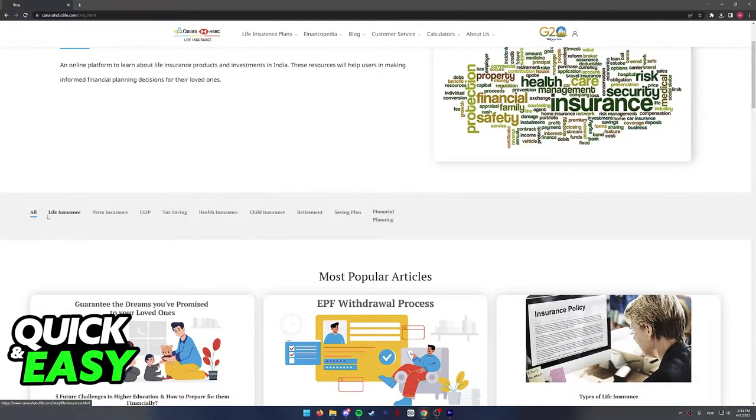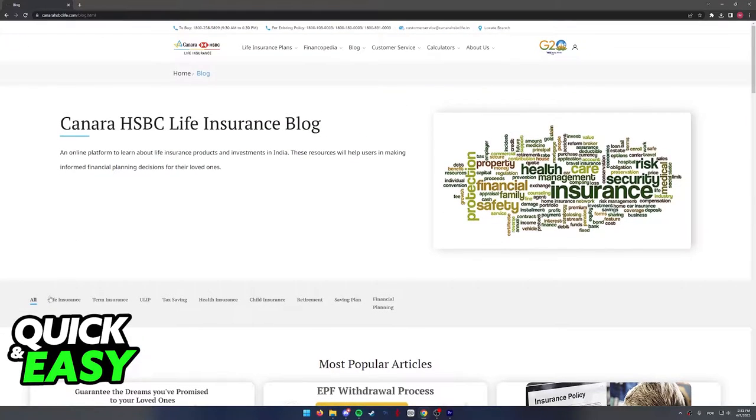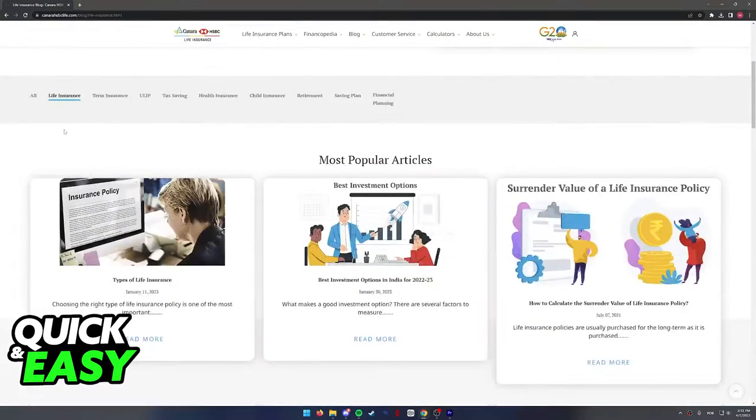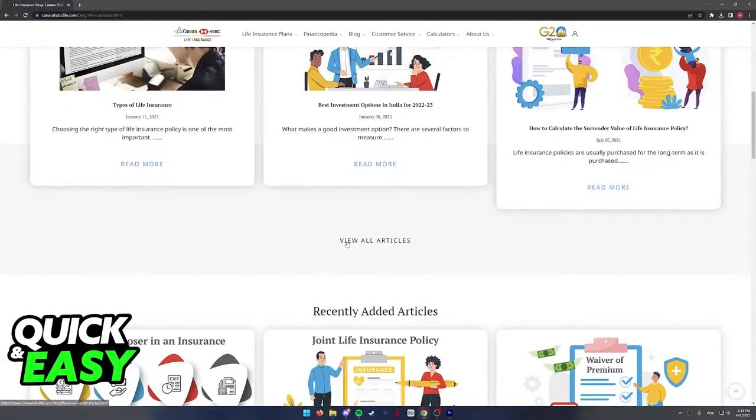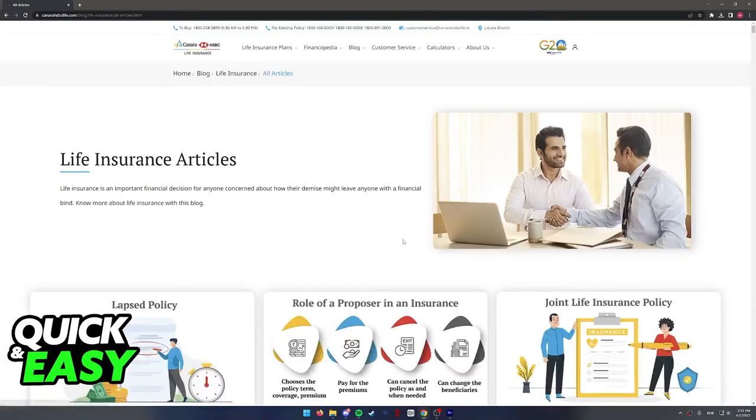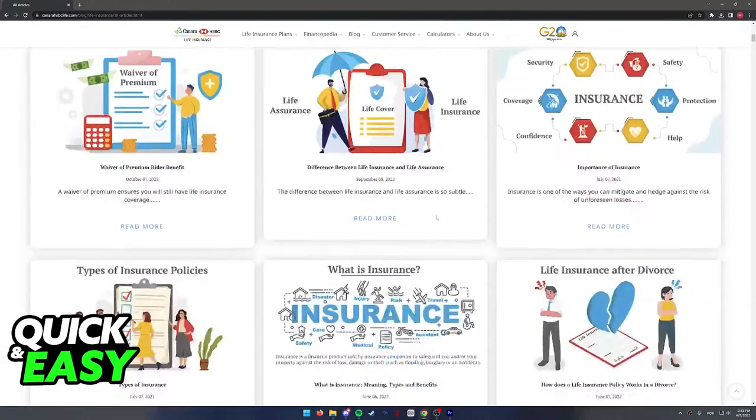You have to select life insurance, as you can see over here next to all. When you change it to life insurance, scroll down and select view all articles.